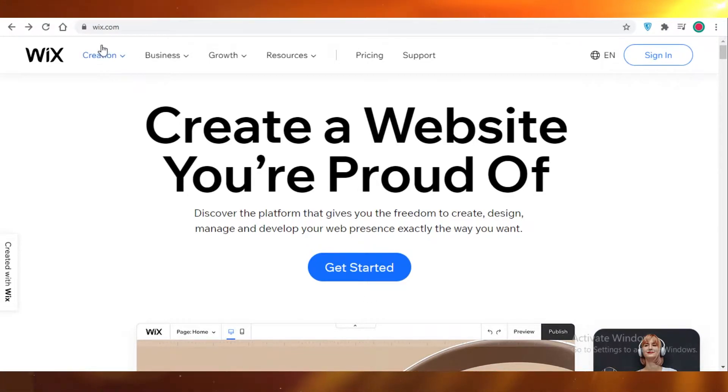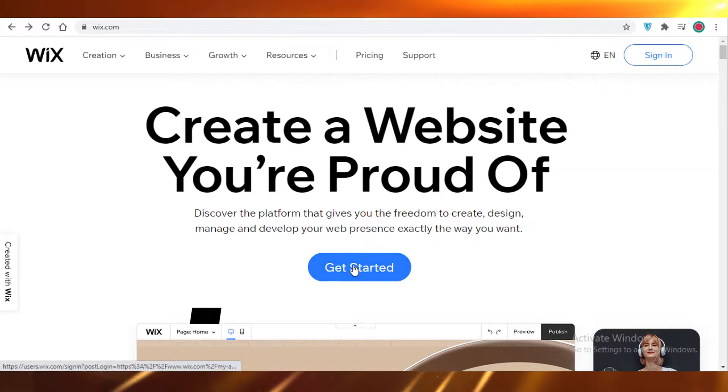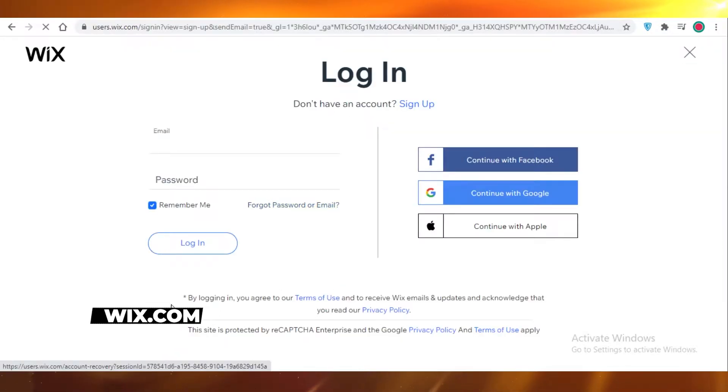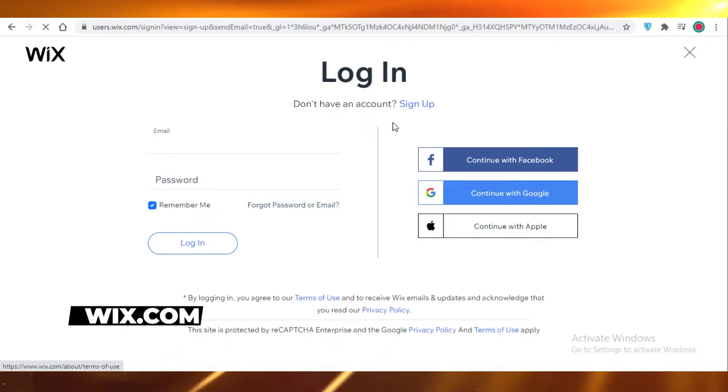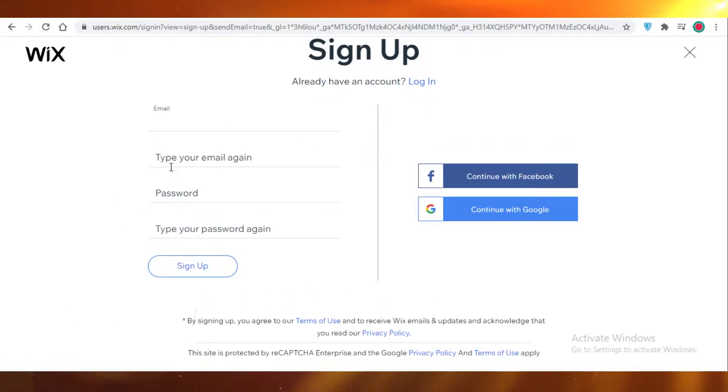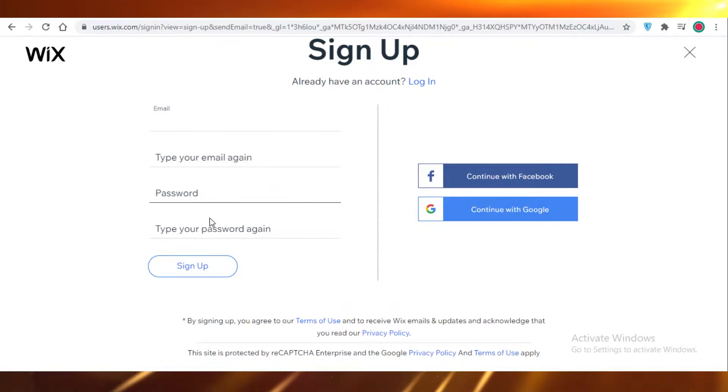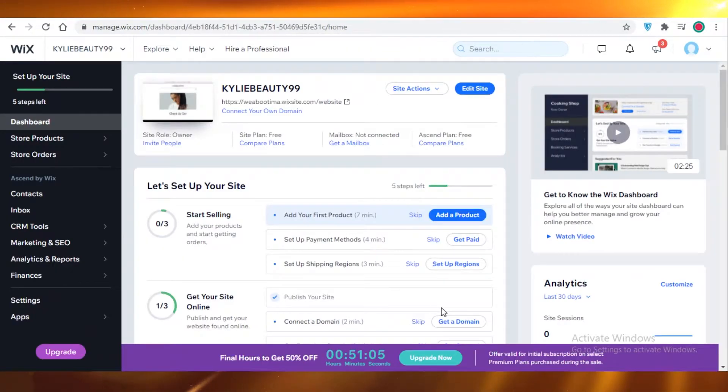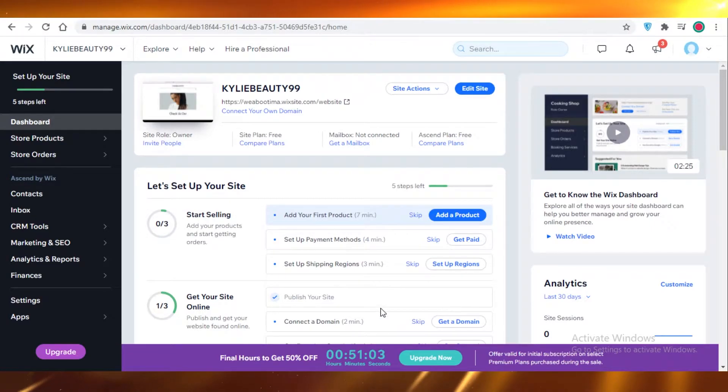First off, you're going to go on wix.com and then you're going to click on get started. Once you do that, you're going to be on the login page. So if you don't have an account, you're going to click on sign up and add your personal details. Once I do that, I will get back to you guys in a minute.